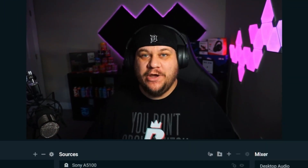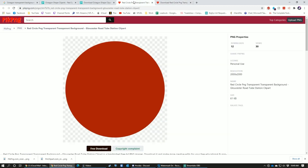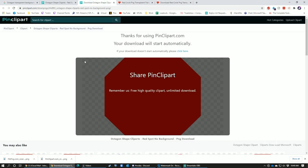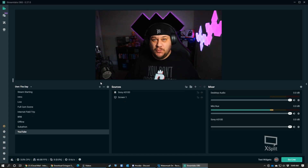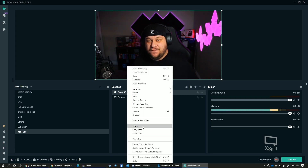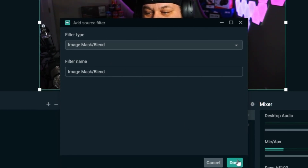Now we're over in OBS — here's how to do this. You need two things: a file that is a solid color in the shape you want, and it needs to have a transparent background. Whether you do a circle or an octagon, you can go to a site like PickPNG, find the shape you want, and download the file. Then go back to OBS, right-click on your webcam source, go to Filters, and add a filter — the first one that comes up will probably be Image Mask Blend. That's the one you want.